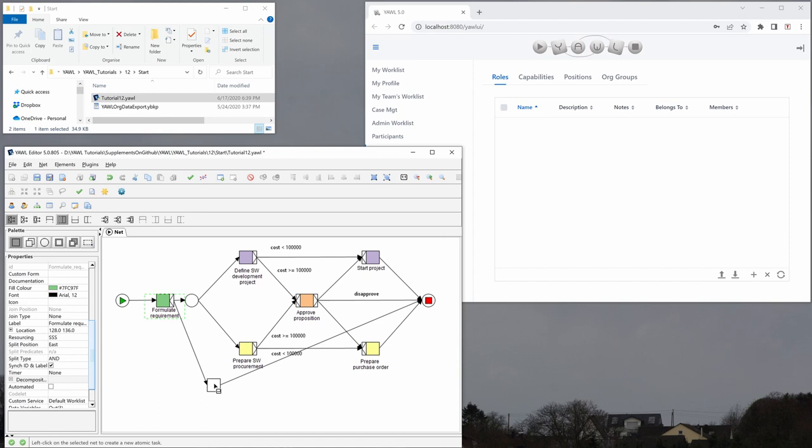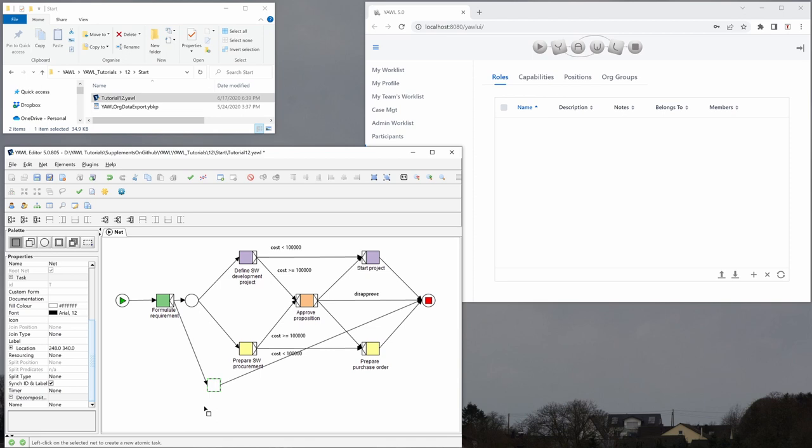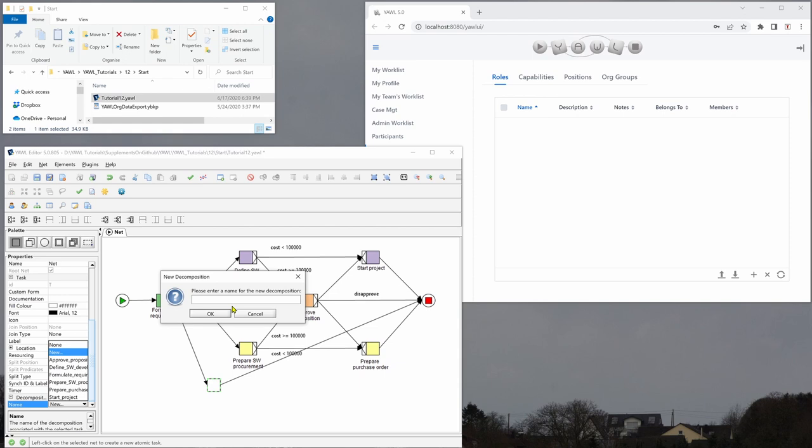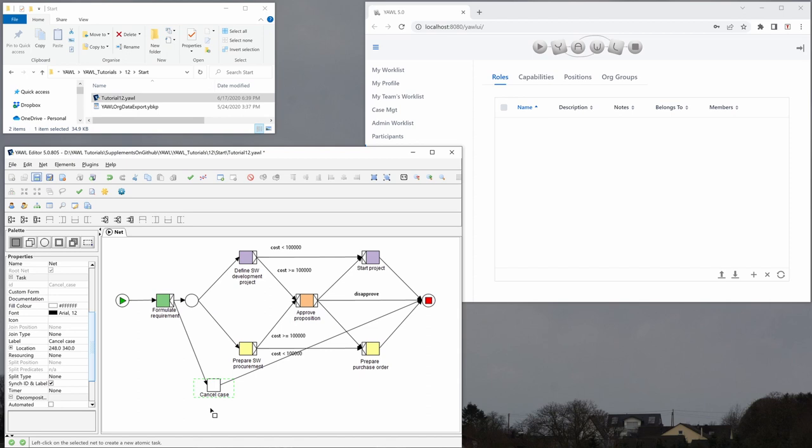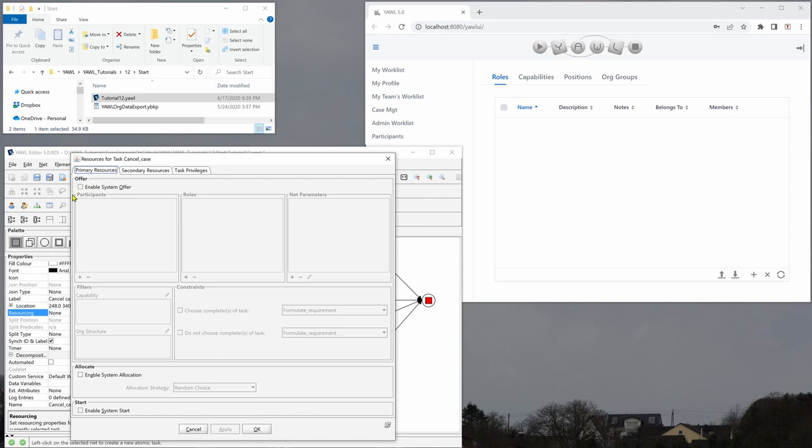And now we call this cancel case. So we have a new decomposition here which is called cancel case. And this will be offered to the same user that has formulated the requirement. So we go to the resourcing here and enable system offer choose completer of task formulate requirement.